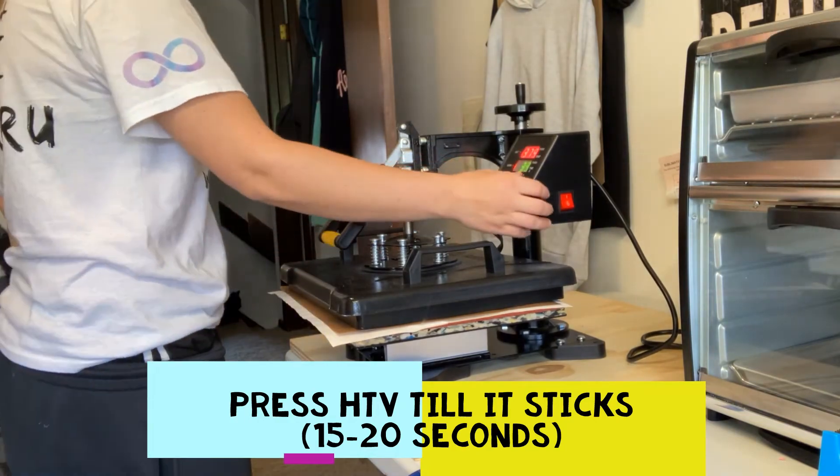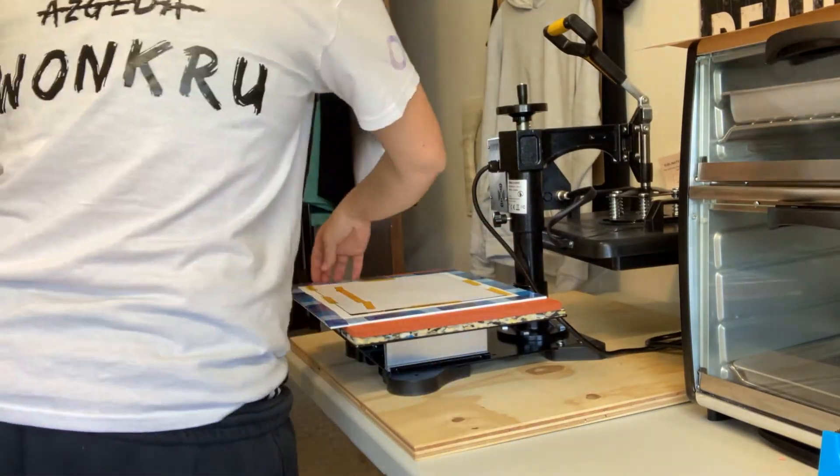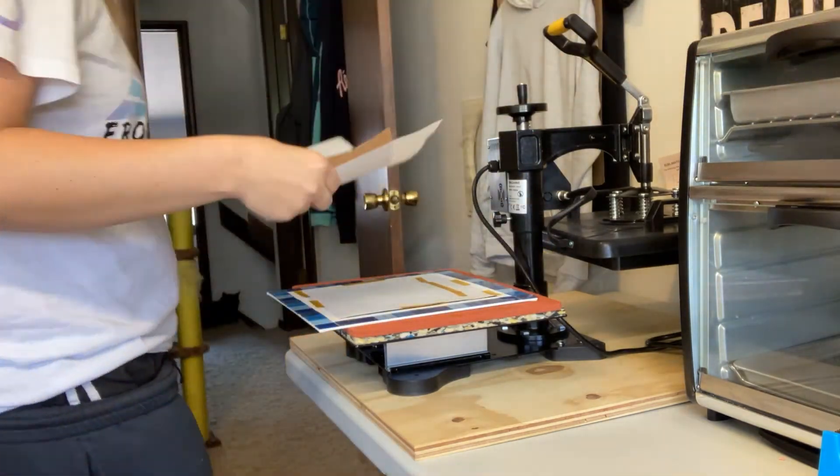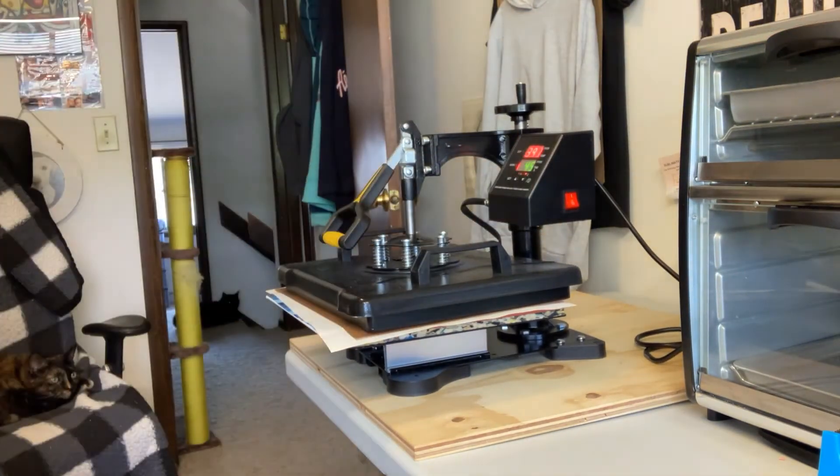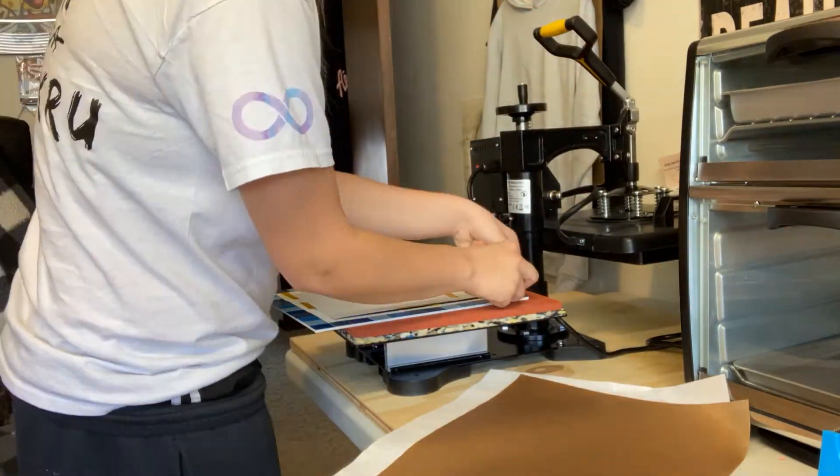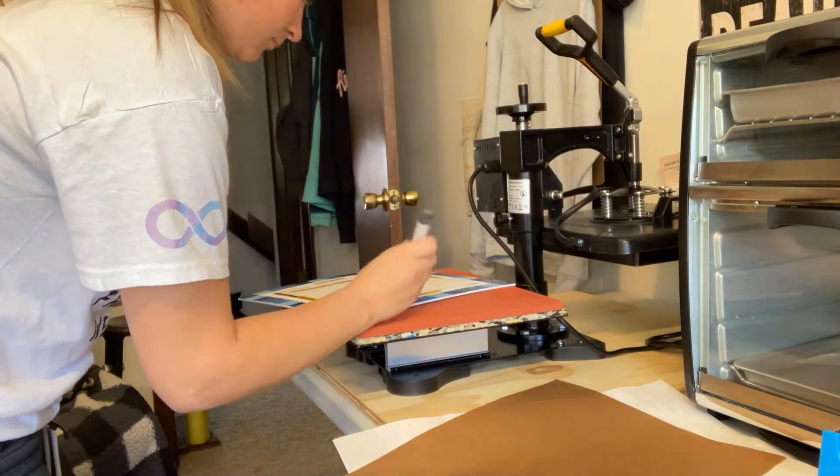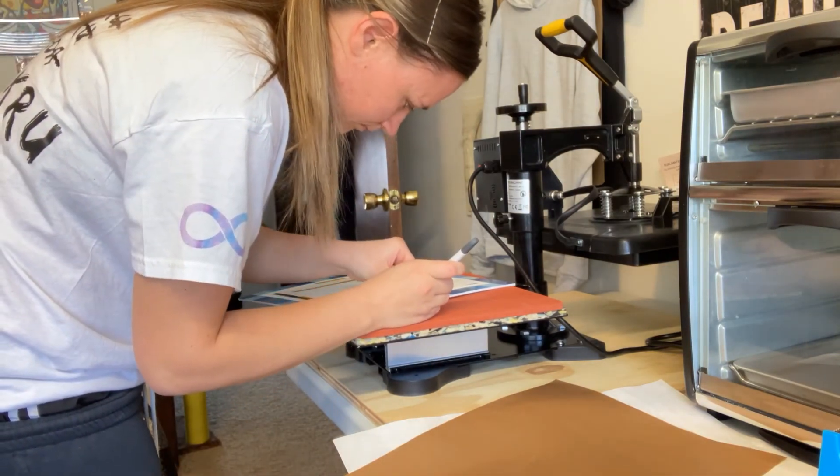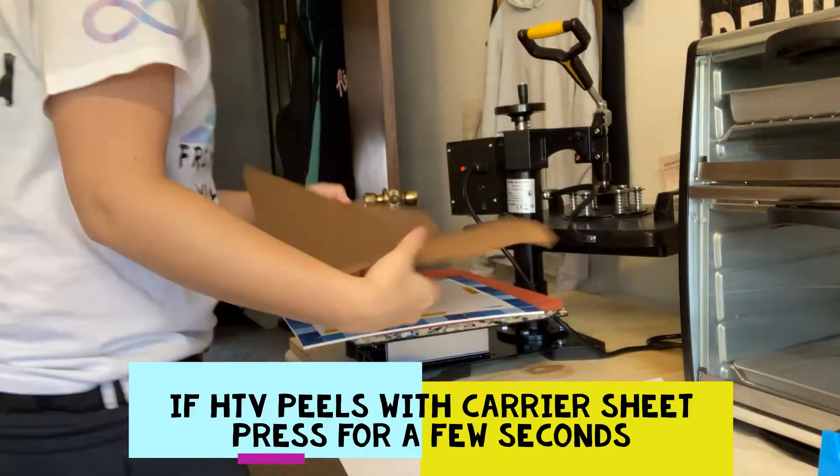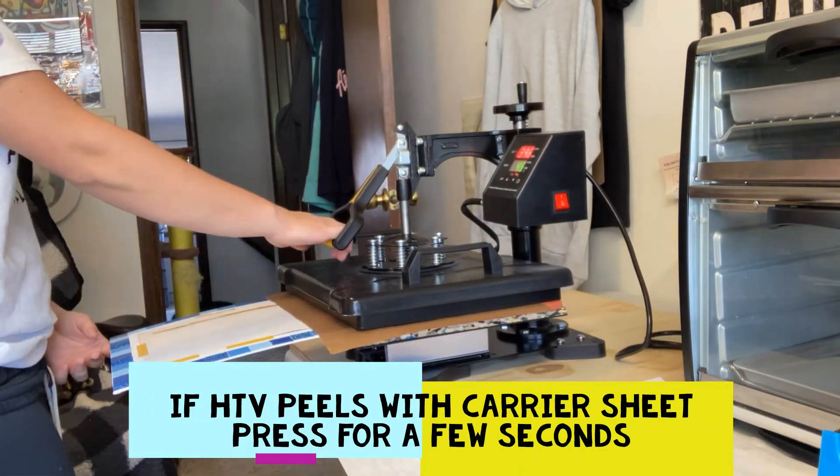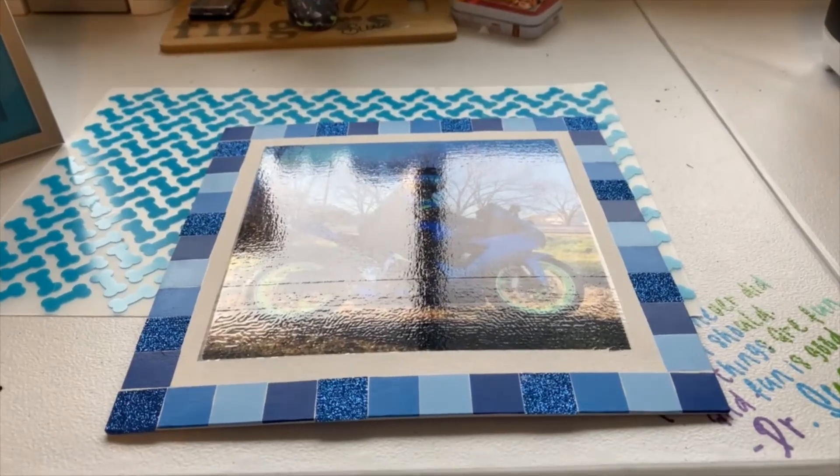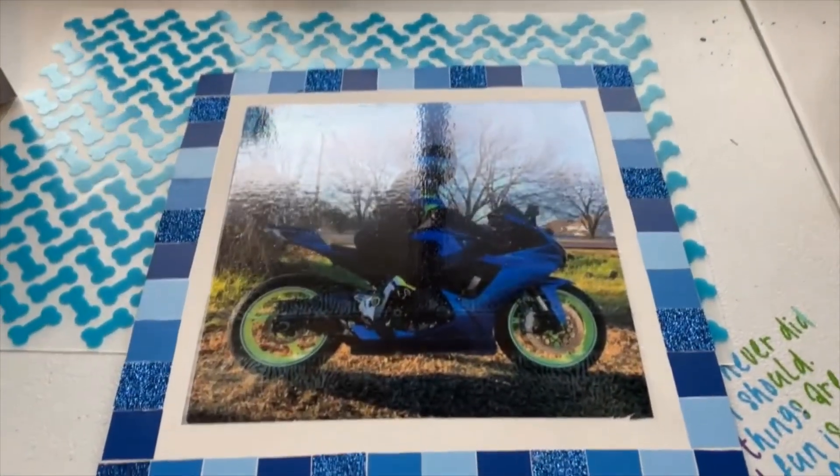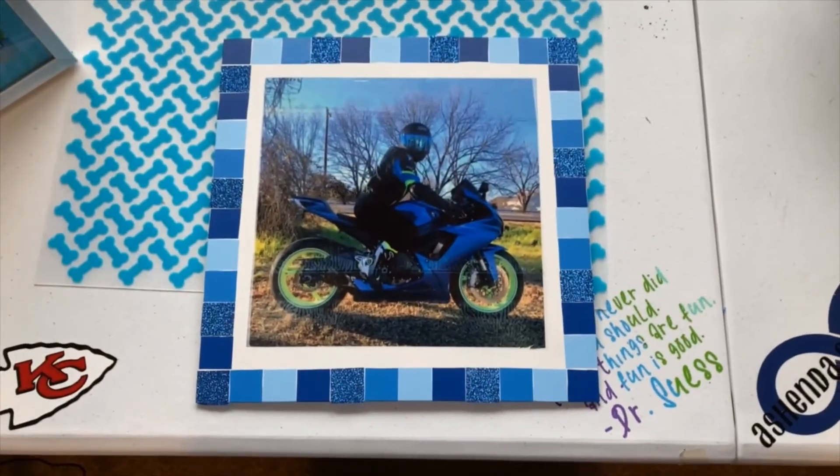So because of the size of my heat press, I couldn't get all four of my borders at once. So I pressed three of them, rotated it, and then pressed the rest of it. So after it was pressed, I did go and remove all of the transfer tape as well as the carrier sheets. So I used my weeding tool just to get under the edge of the carrier sheet to peel it off. You just have to be careful not to go too far so you don't stick the HTV. But this is how it turned out. I absolutely love it. It's fabulous.